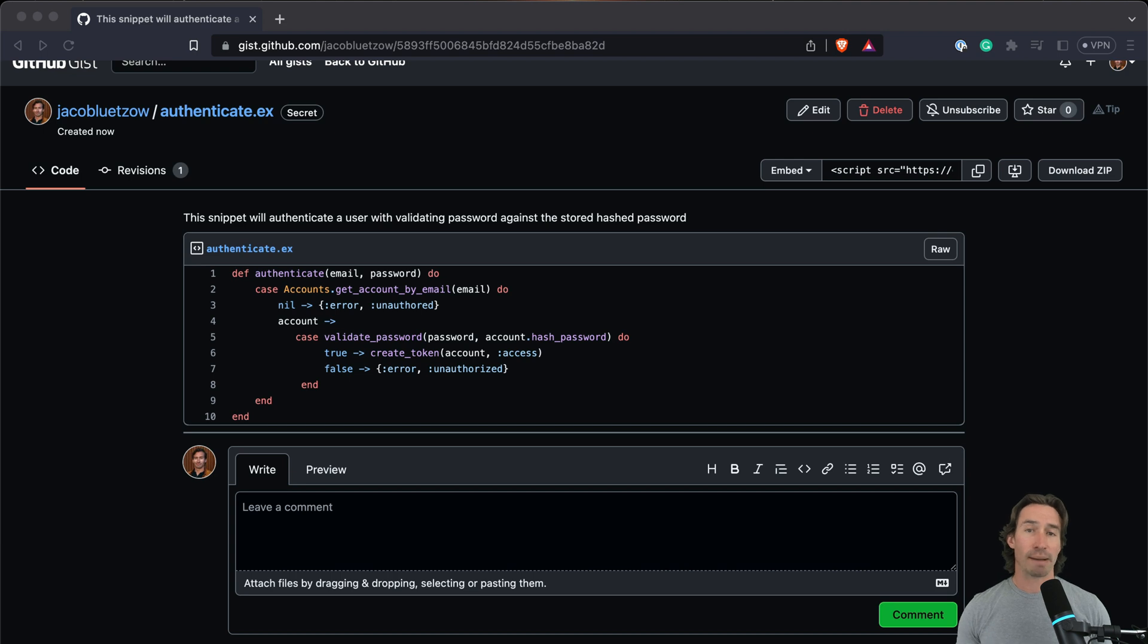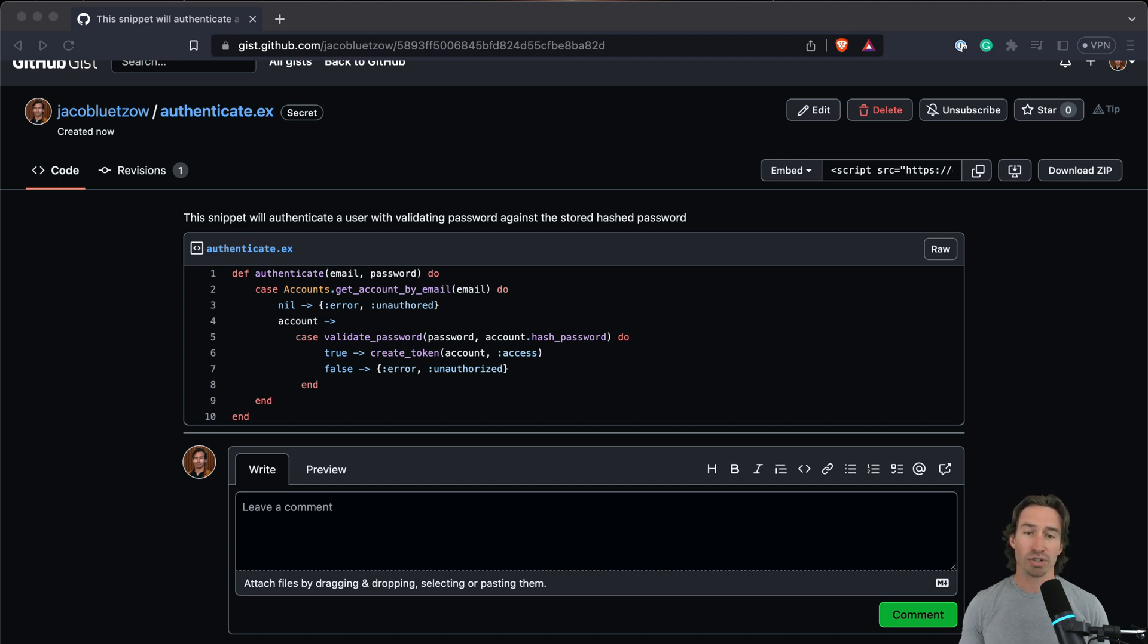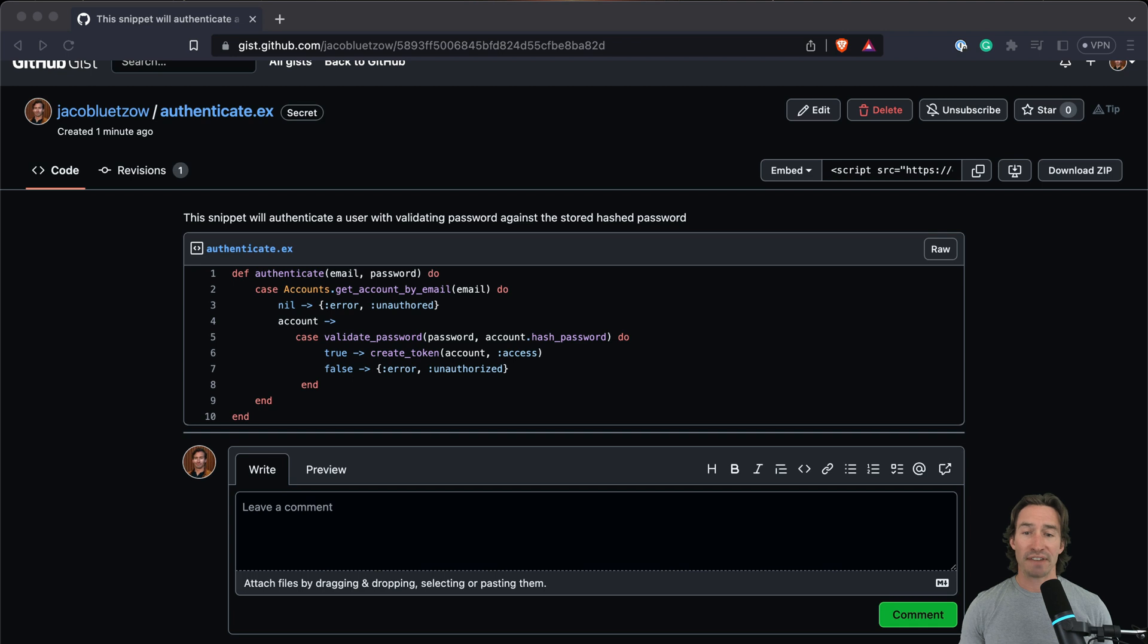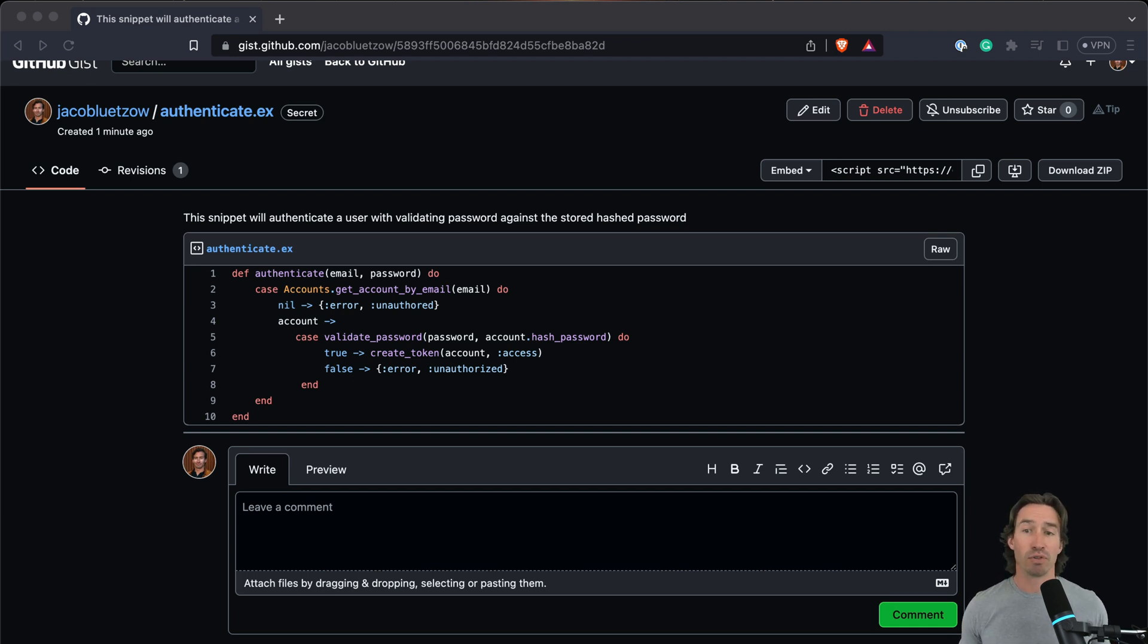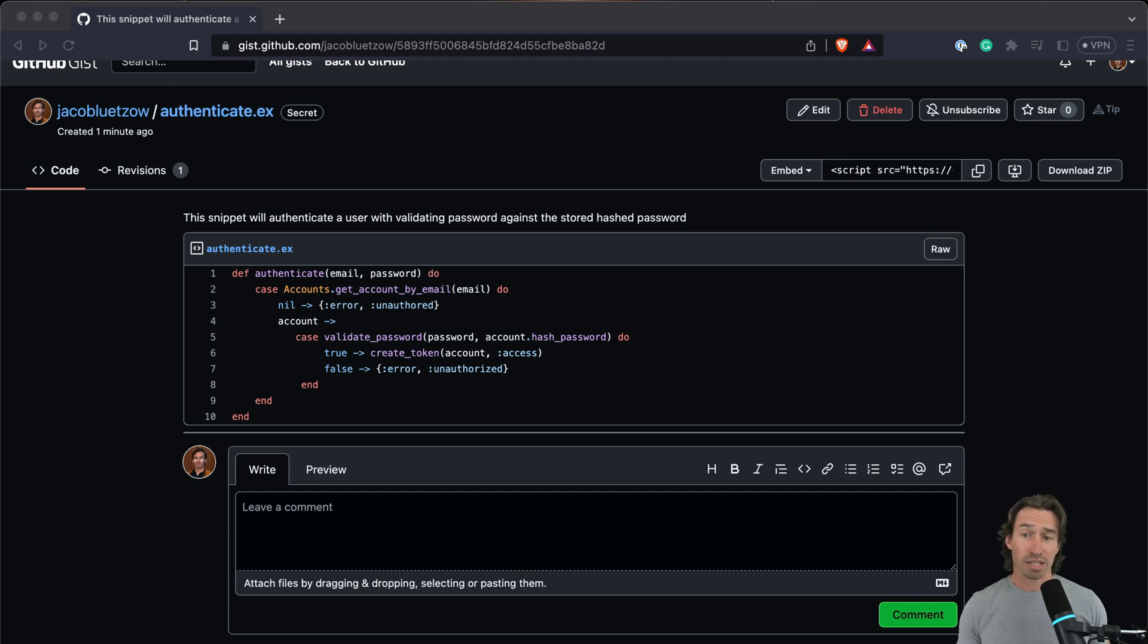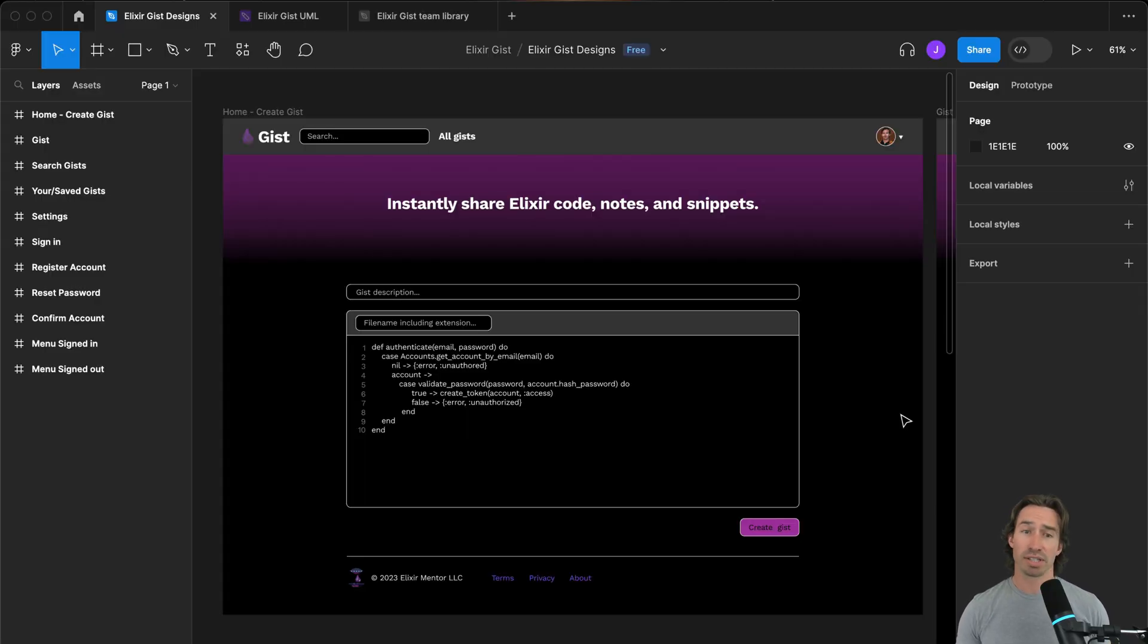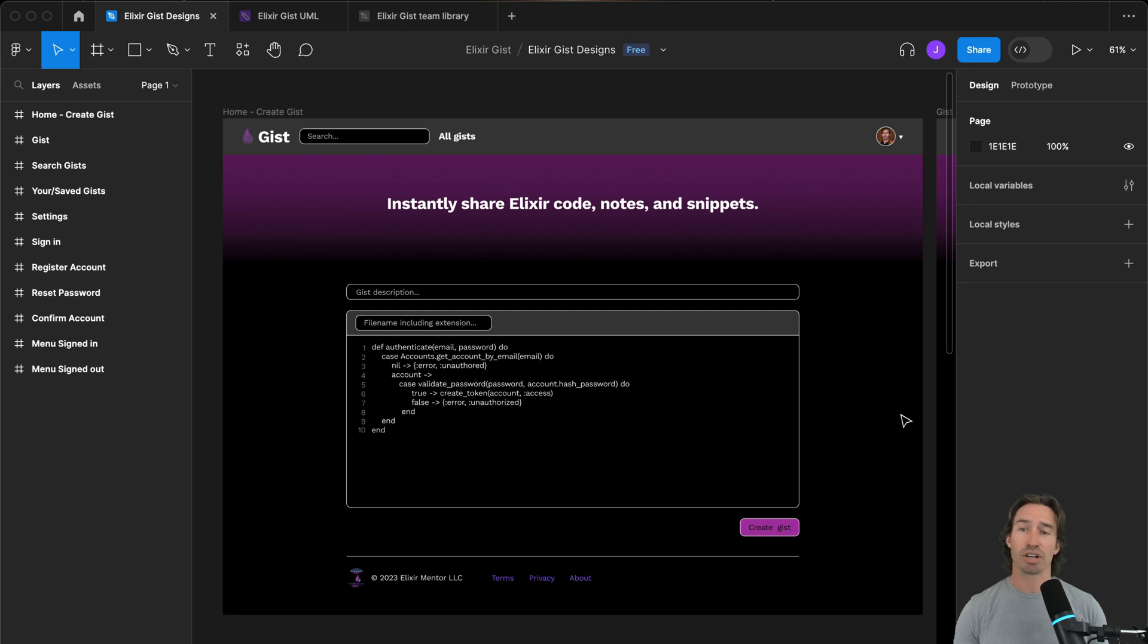Designing our application, our goal is to strip back features and treat this project like an MVP, that's minimal viable product. This allows us to build something faster and then we can plan and add features down the road as our platform grows. This is exactly what you would want to do when you're building your own app. So let's pull up our designs. We can create a gist. We are just going to focus on public gists in our MVP, so any user on our platform will be able to see them.